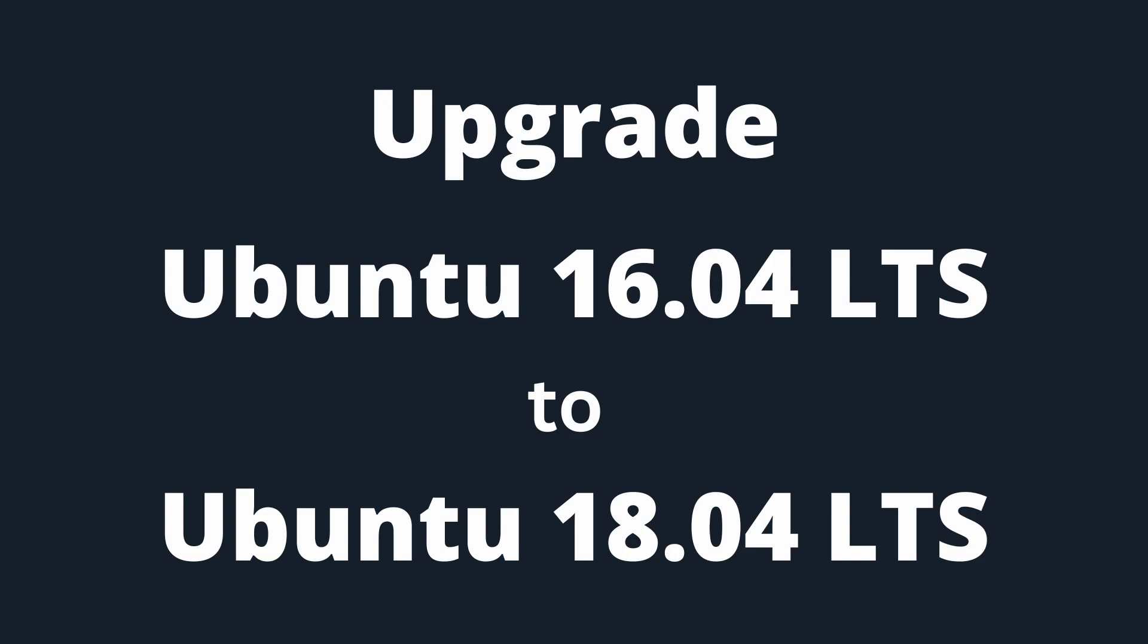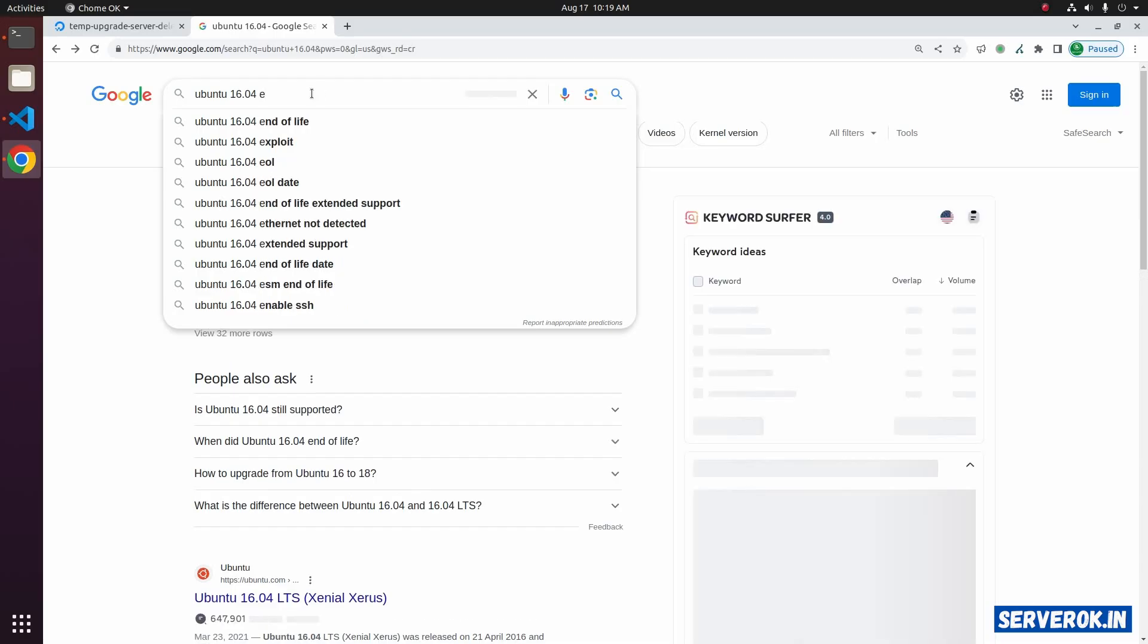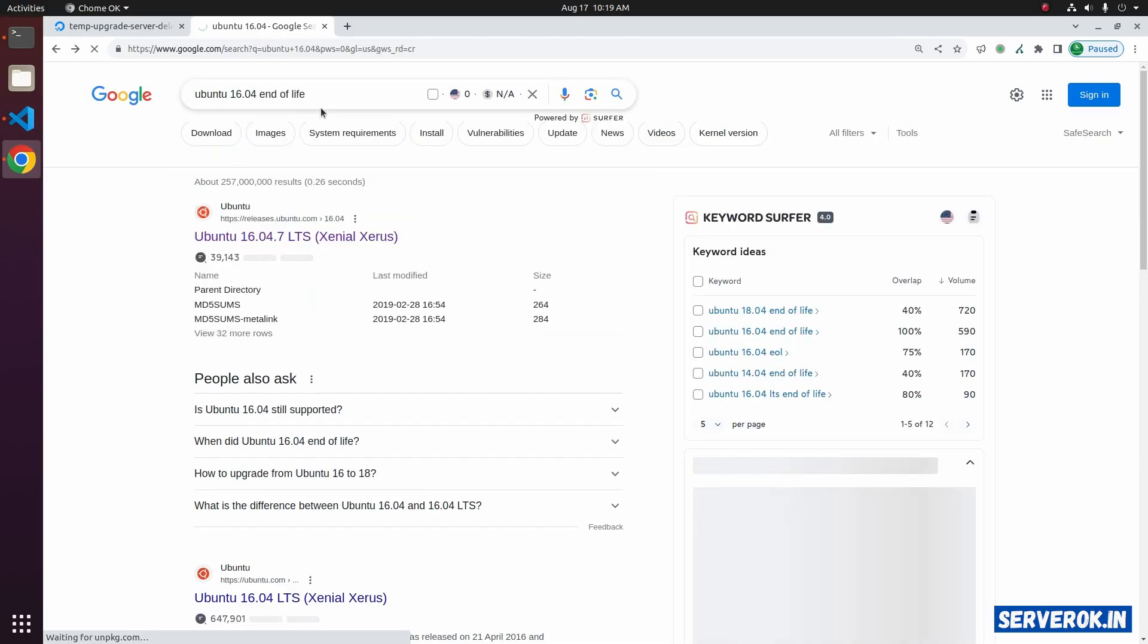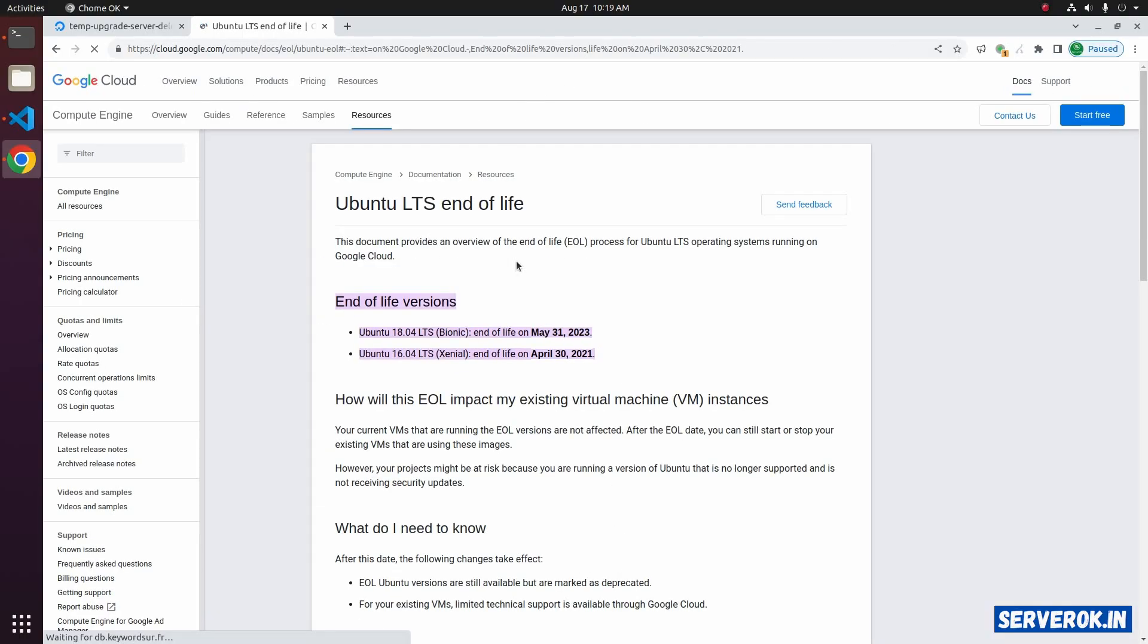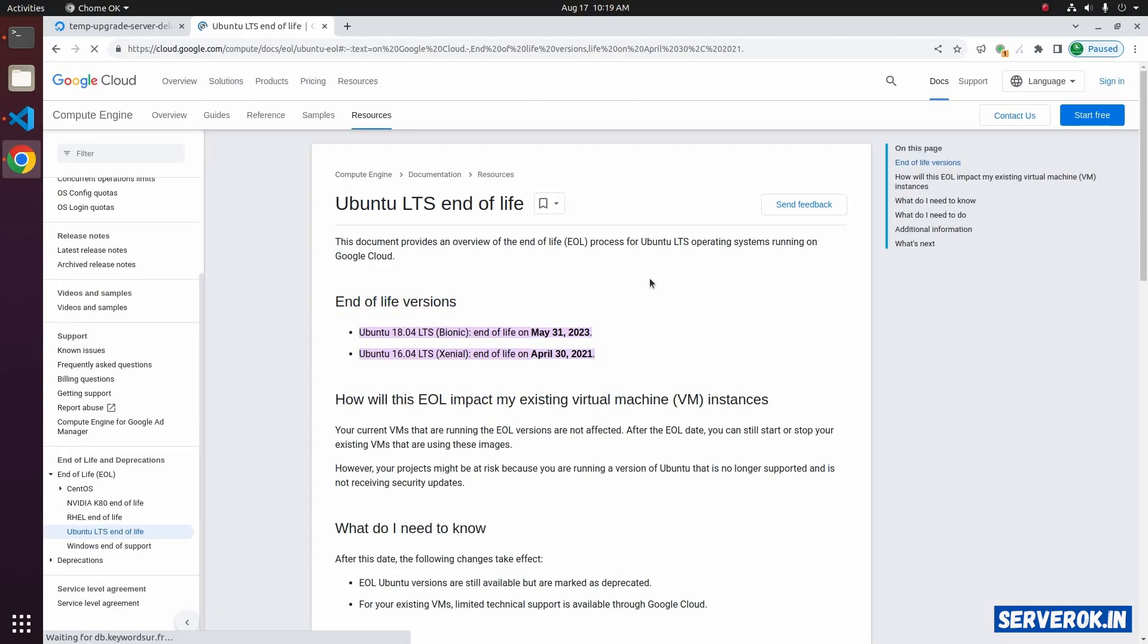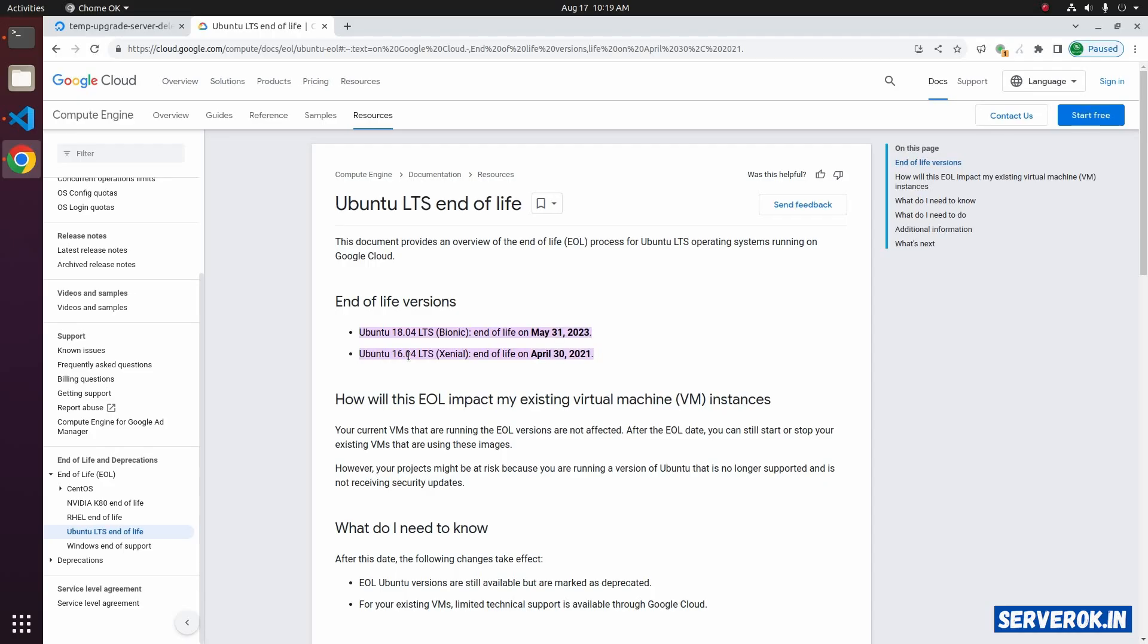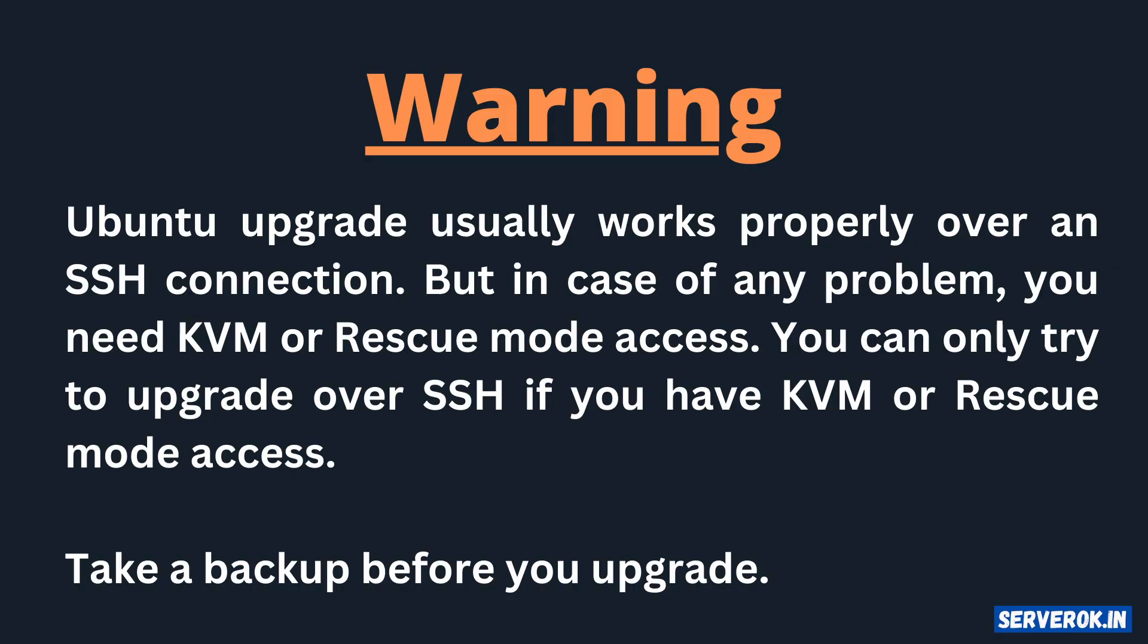In this video, I will show how to upgrade Ubuntu 16.04 to Ubuntu 18.04. Ubuntu 16.04 reached its end of life on April 2021. If you are still using Ubuntu 16.04, you should consider upgrading to a supported version of Ubuntu. Usually, Ubuntu upgrade works properly over SSH, but if you have a problem, you need access to KVM console.